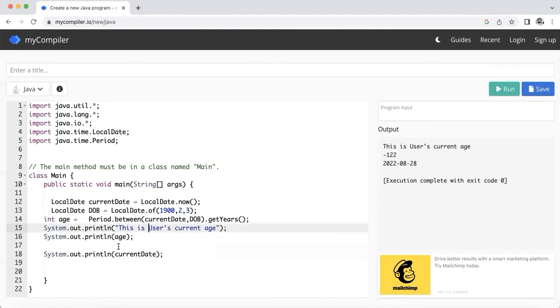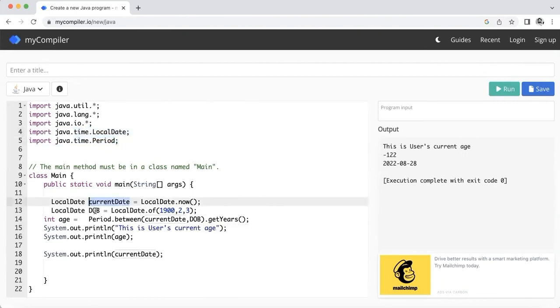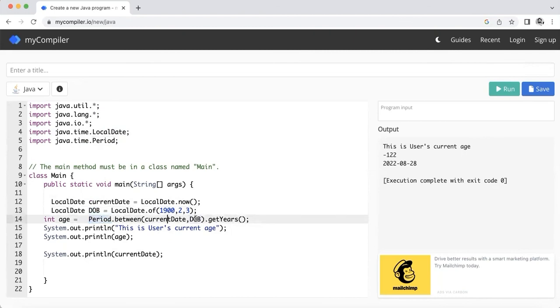If somebody asks you in an interview, you just need to remember these two things you need to import - one is LocalDate, one is Period. And then you can have your current date, you can have the DOB, you need to set the DOB that can be taken from a user as well. And then this Period between current date and DOB. That's pretty much it for today's video and please provide your feedback. Thanks.